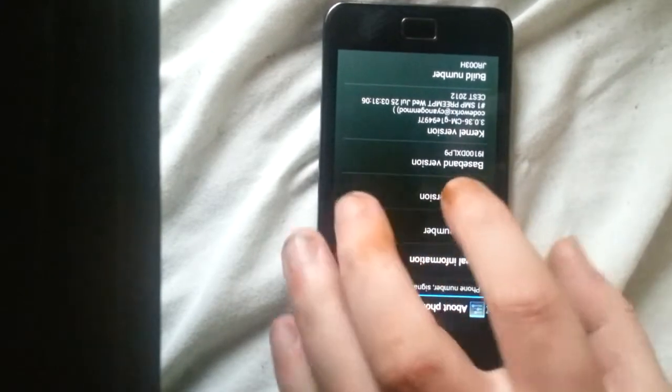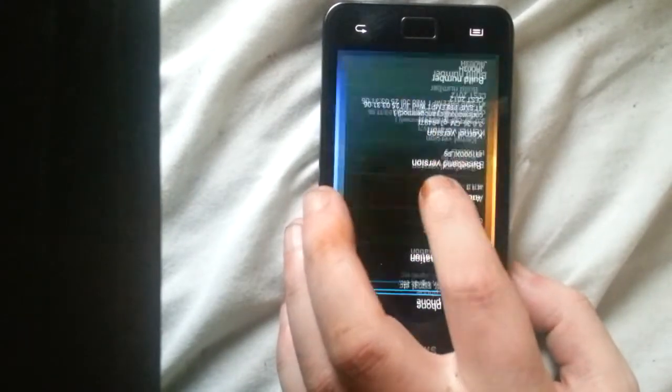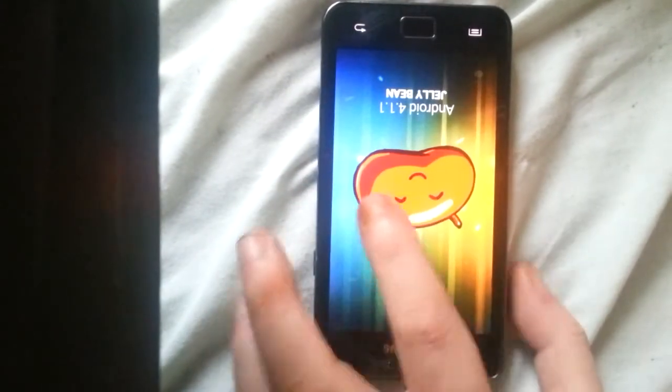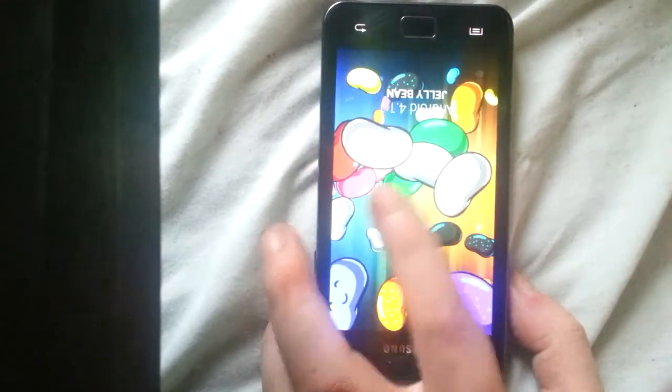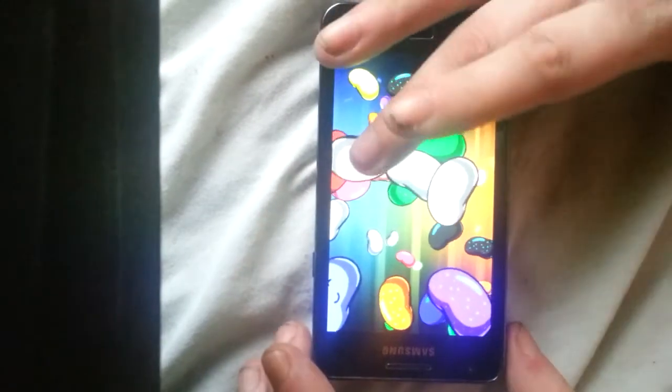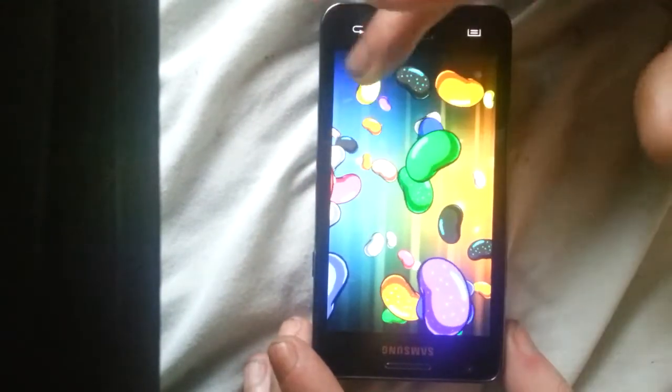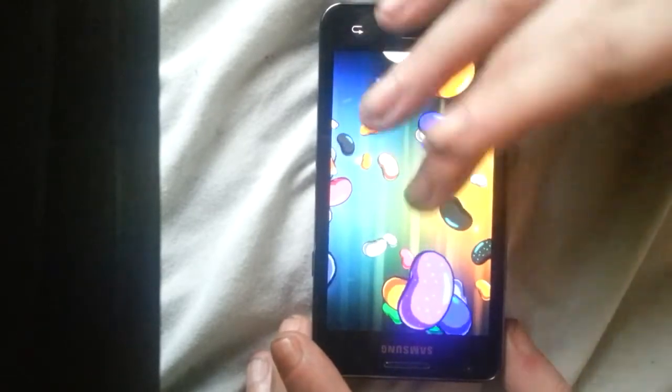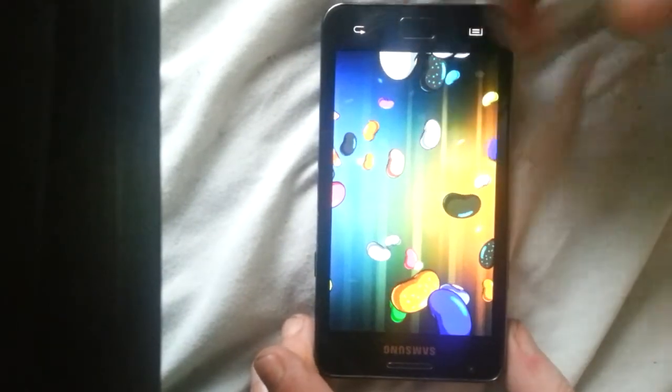Jelly Bean 4.1 and I like the Easter eggs. We've got the Jelly Bean Easter egg. Flip them out of the way. I think this is a neat feature. I like the little Easter eggs that they put in there.